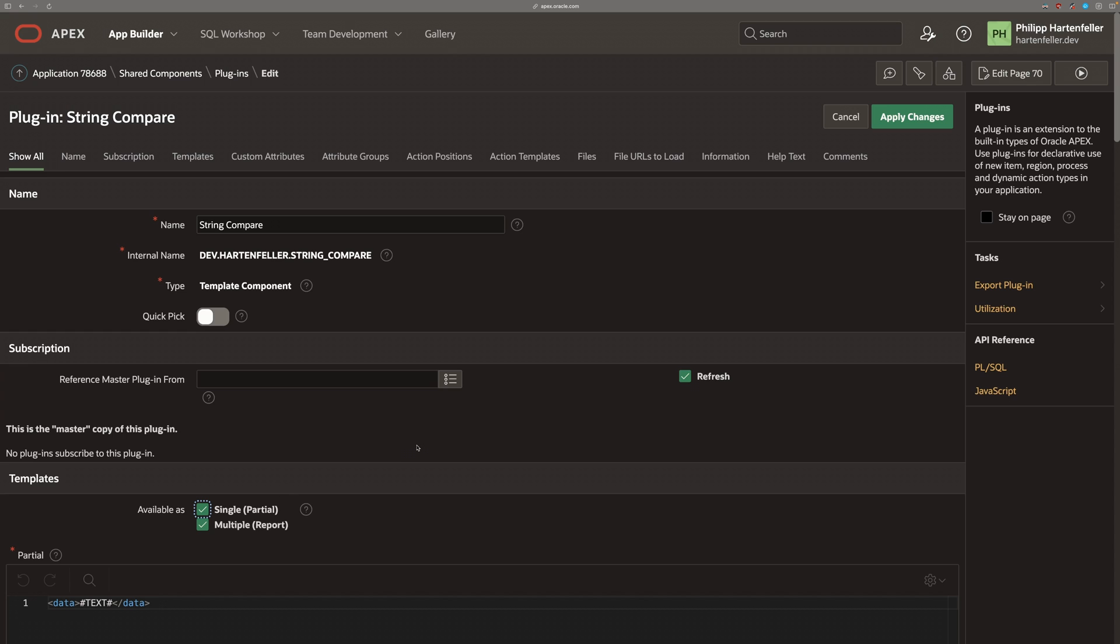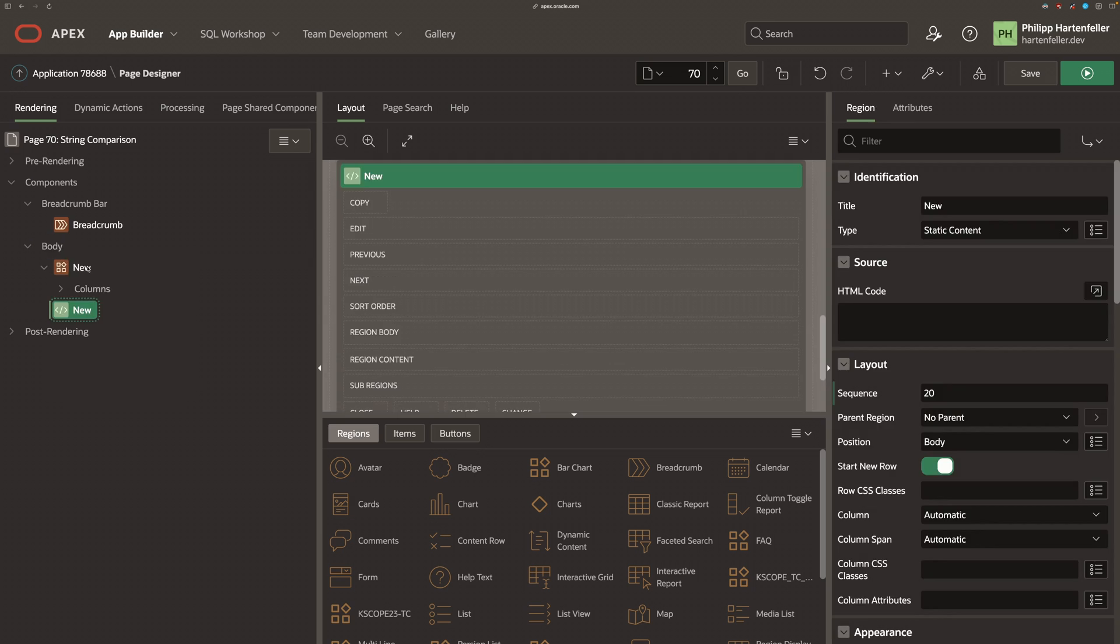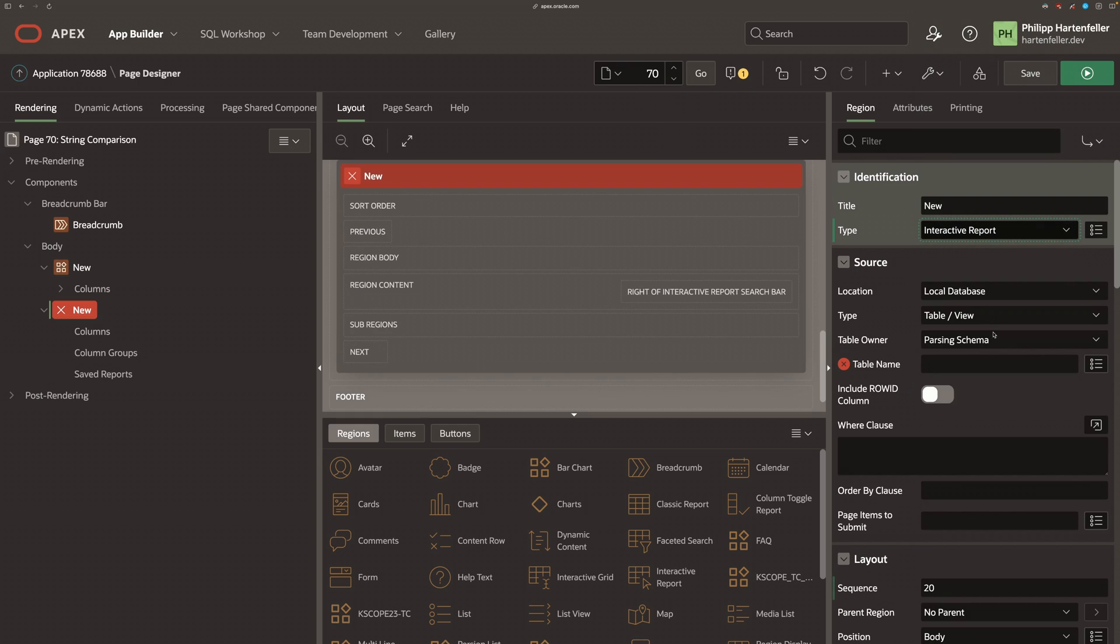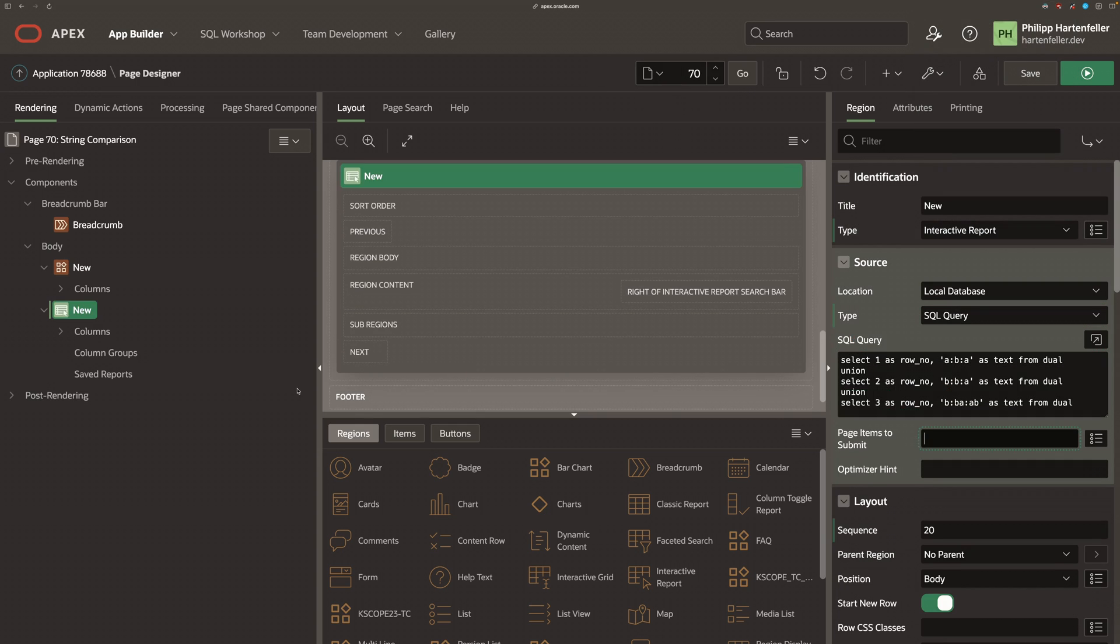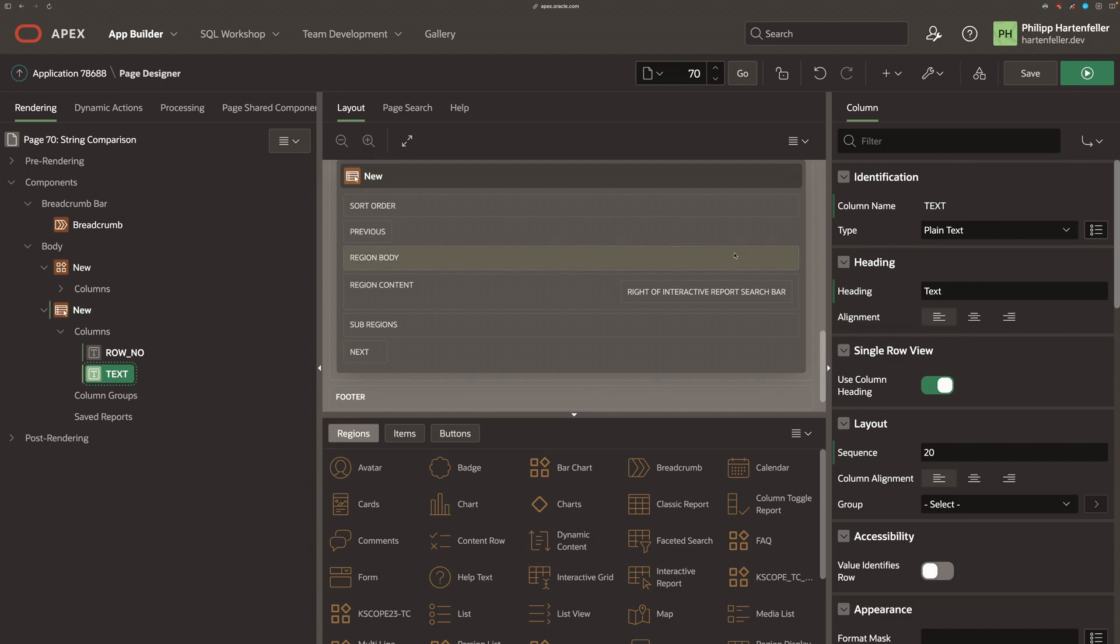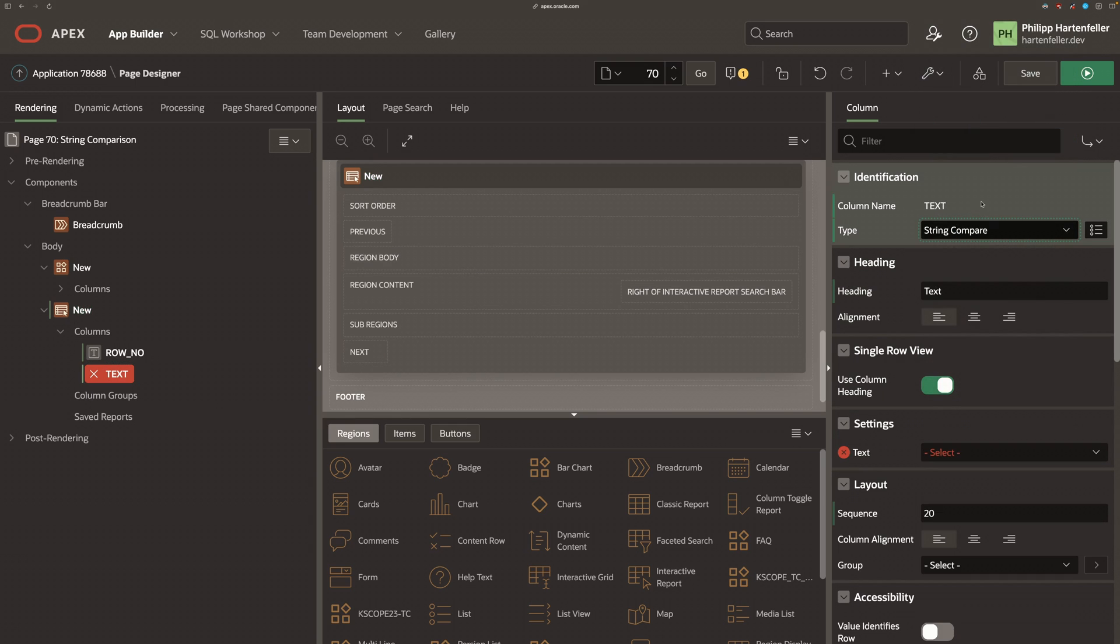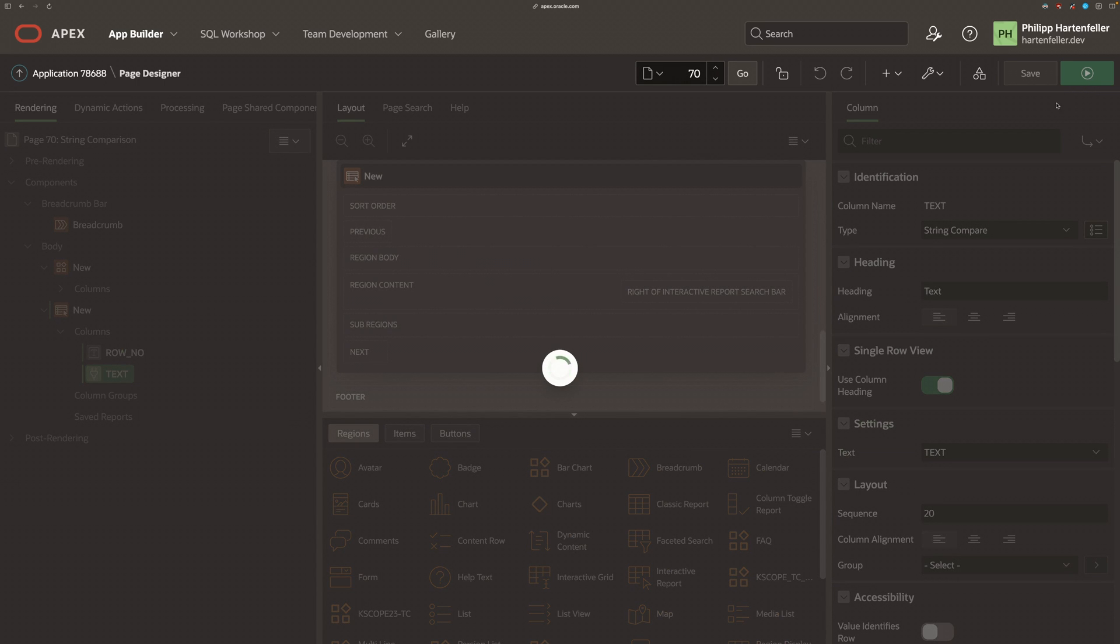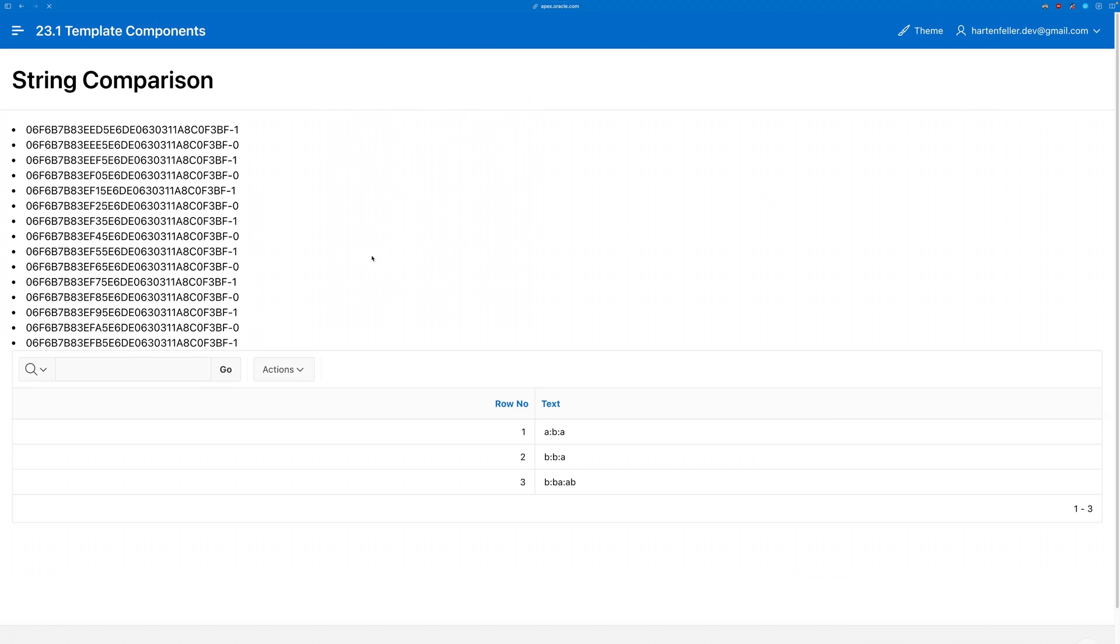And let's test that by actually enabling partial mode. So we want to create an interactive report. So we have multiple rows and a separator in there.